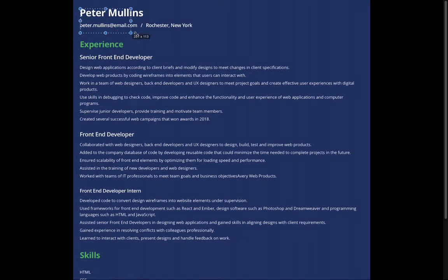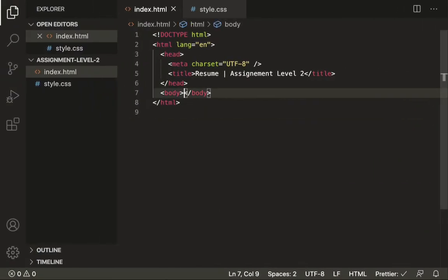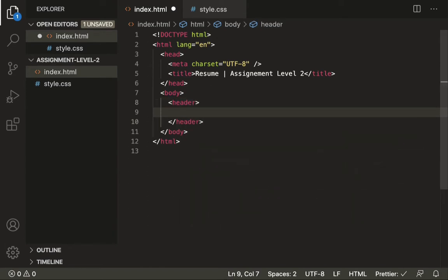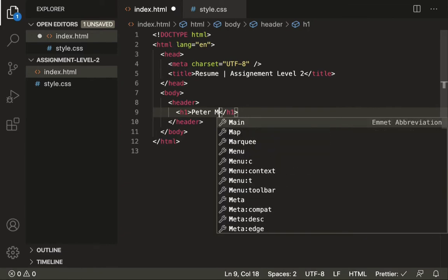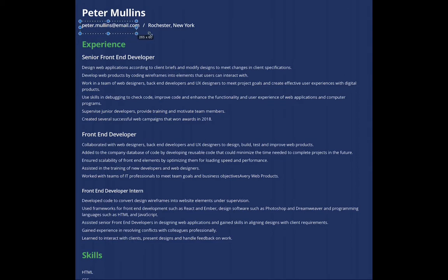Let's get started from the top. Inside the body, the very first thing we will take is a header tag. I haven't discussed header, section, and other structure-based elements yet, but soon we will. Structure-based elements are some semantic tags which provide real meaning to our page. For best practice I'll be using them — if you haven't used these elements, that's okay for now. So inside the header we will use an h1 tag and write 'Peter Mullins'. After this we have email and address, so we will use a p tag and write 'peter.mullins@gmail.com / Roster, New York'.